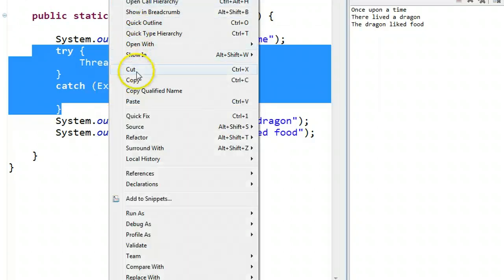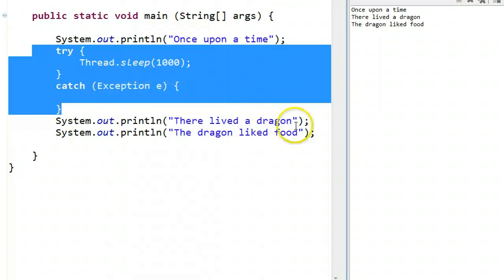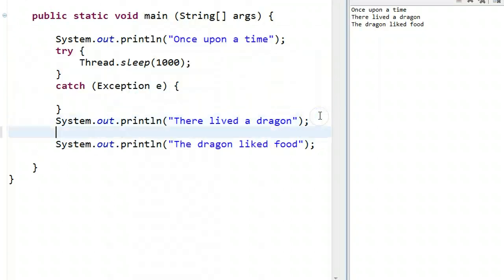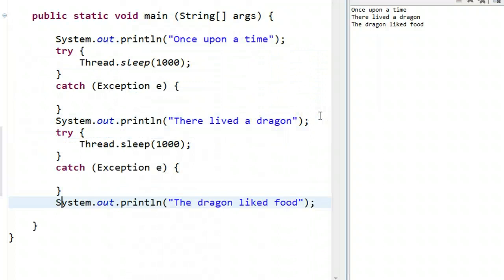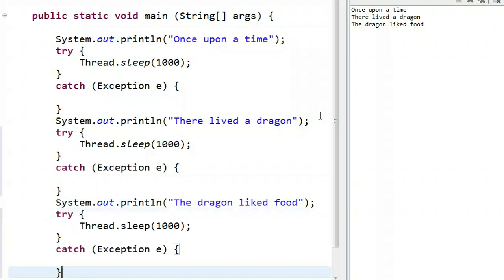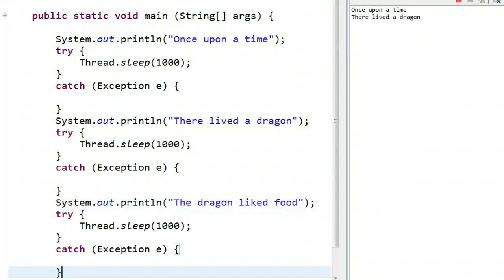So I could take these now and copy this and paste this wherever I want the program to pause for a second. And now if I run it, watch up here. We have this dramatic pause.